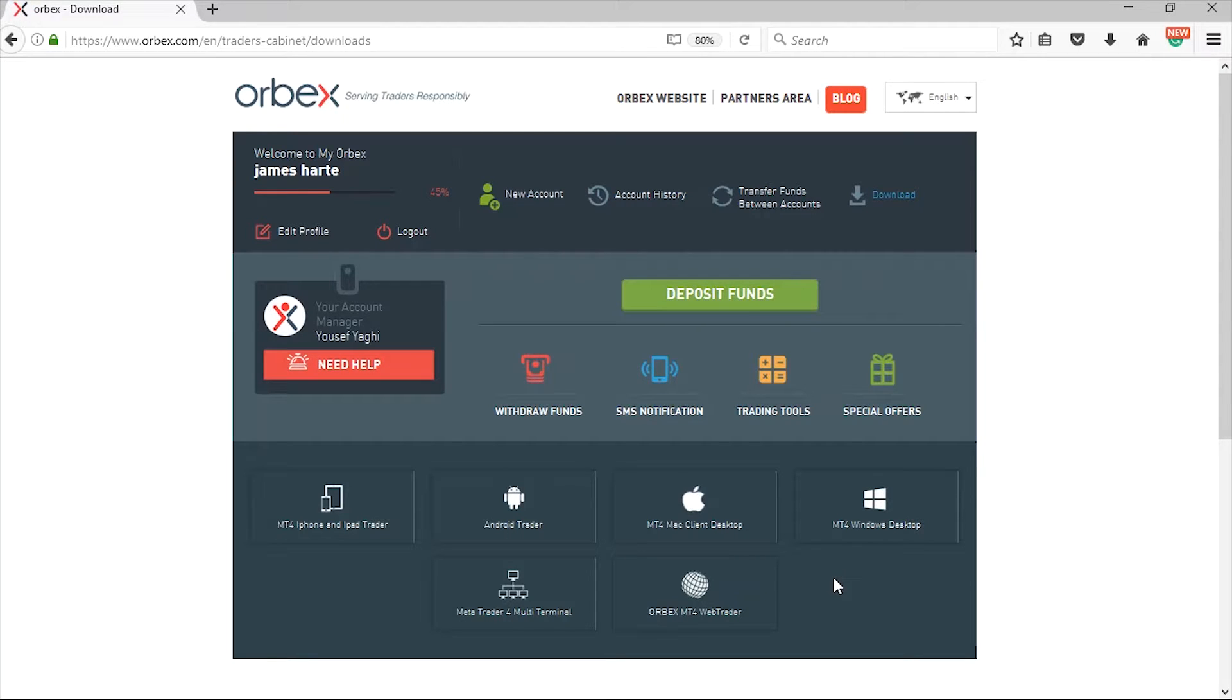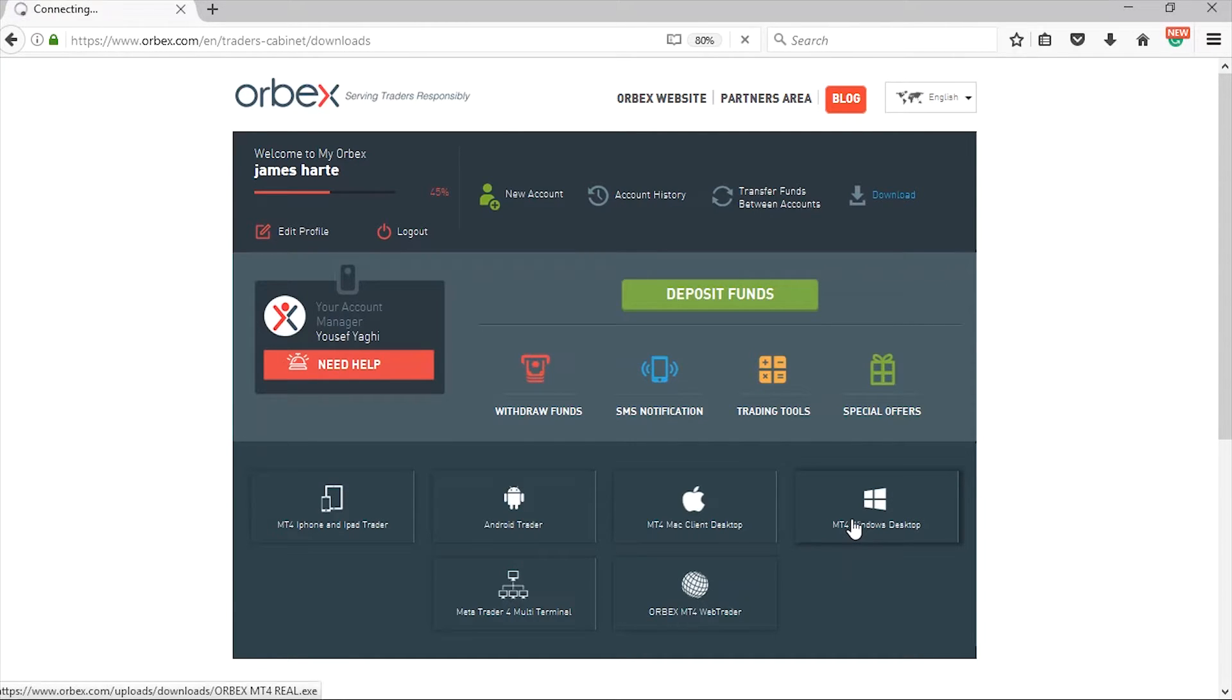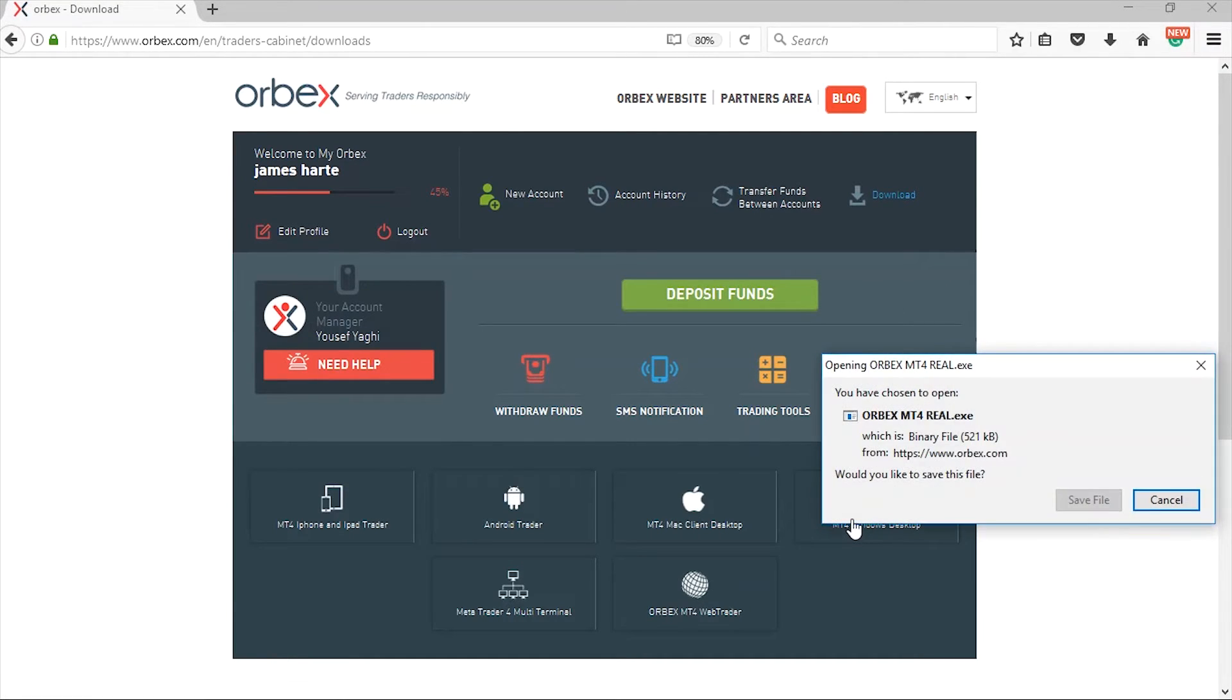Please note, make sure to select the download appropriate for your relevant operating system and then simply follow the MT4 setup wizard instructions.